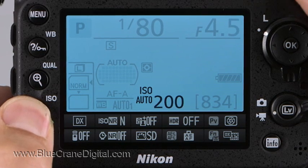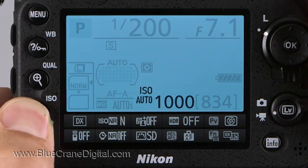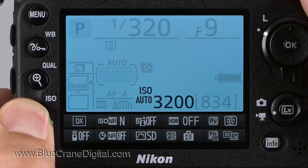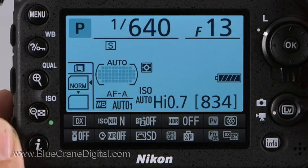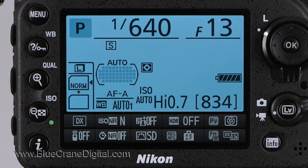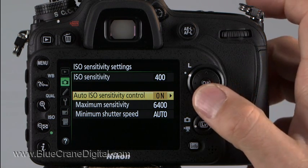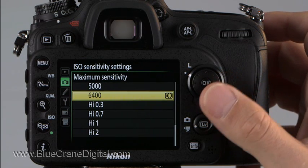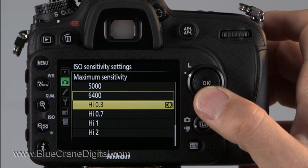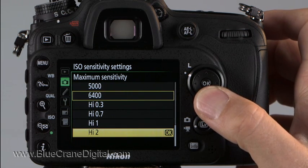One final note. At its default, the Auto ISO range stops at 6400. The camera won't use any of the high ISO options even if you manually select it. In order to use one of the high settings when Auto is active, you must first raise the maximum sensitivity level. Select either high .3, high .7, high 1, or high 2.